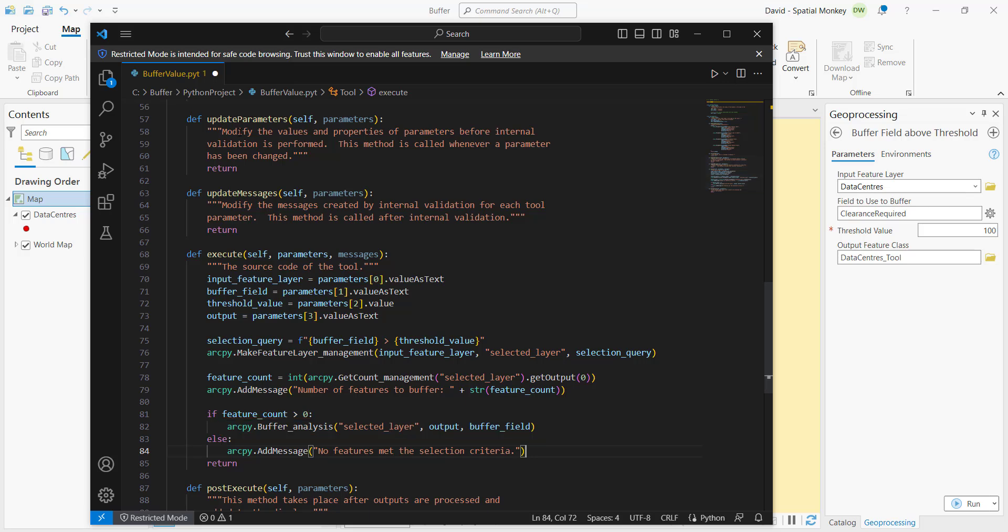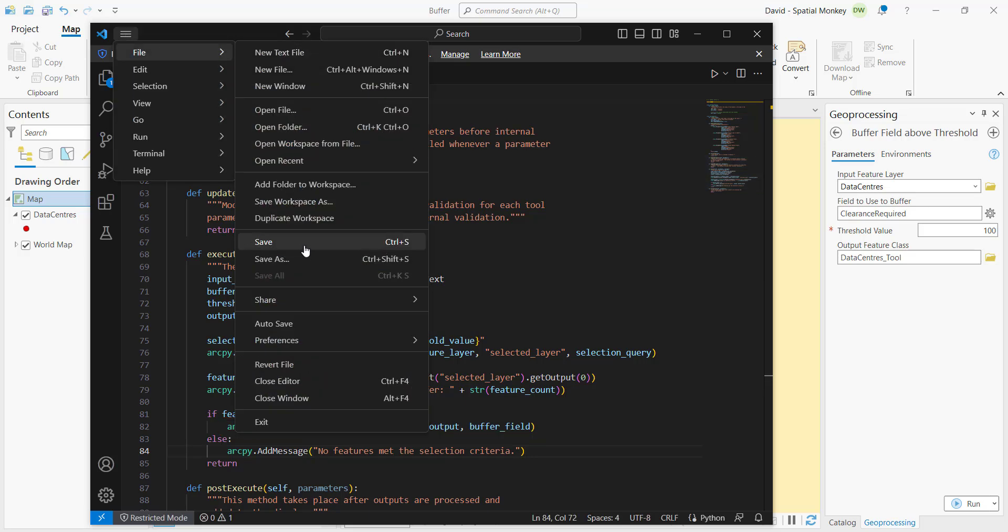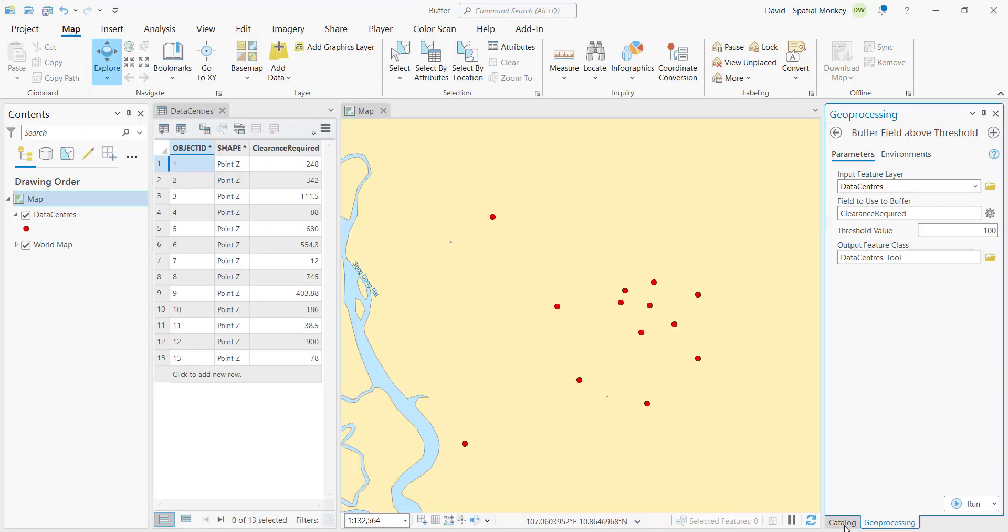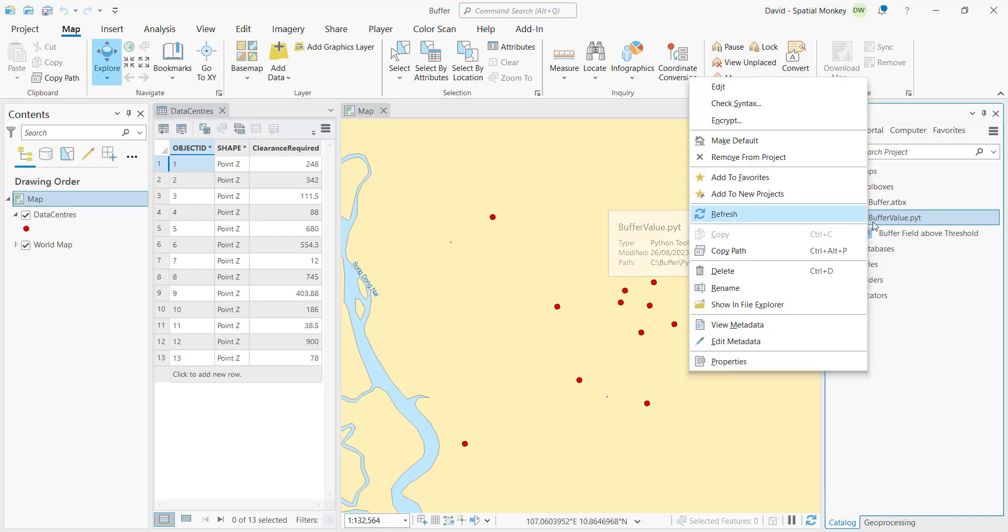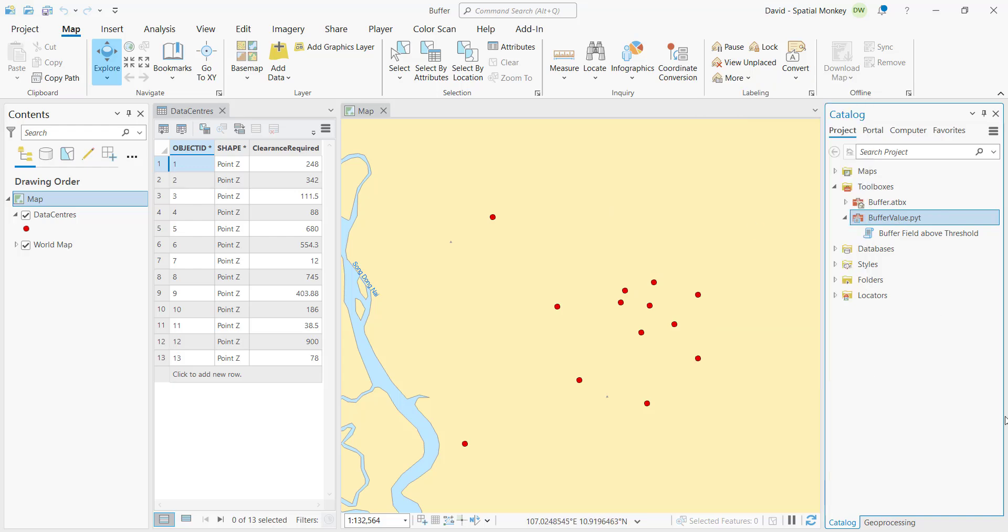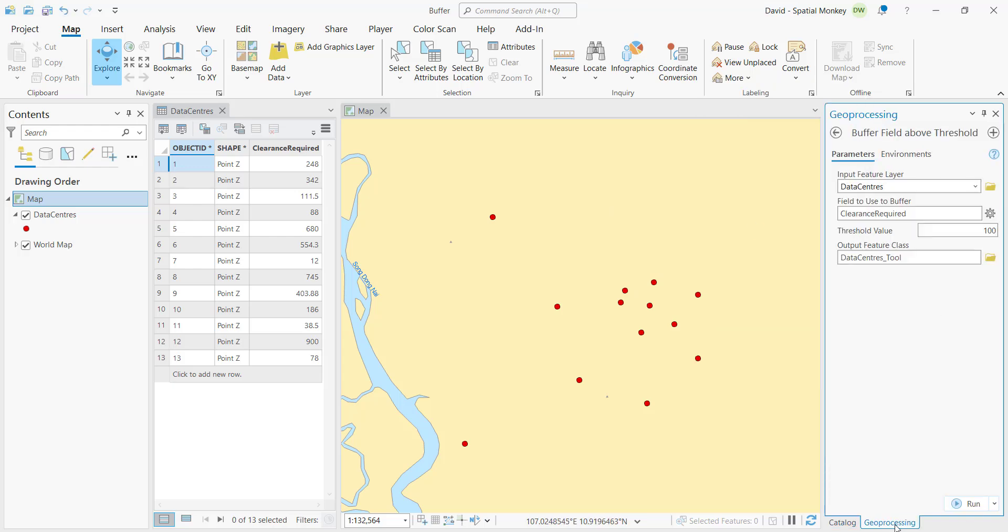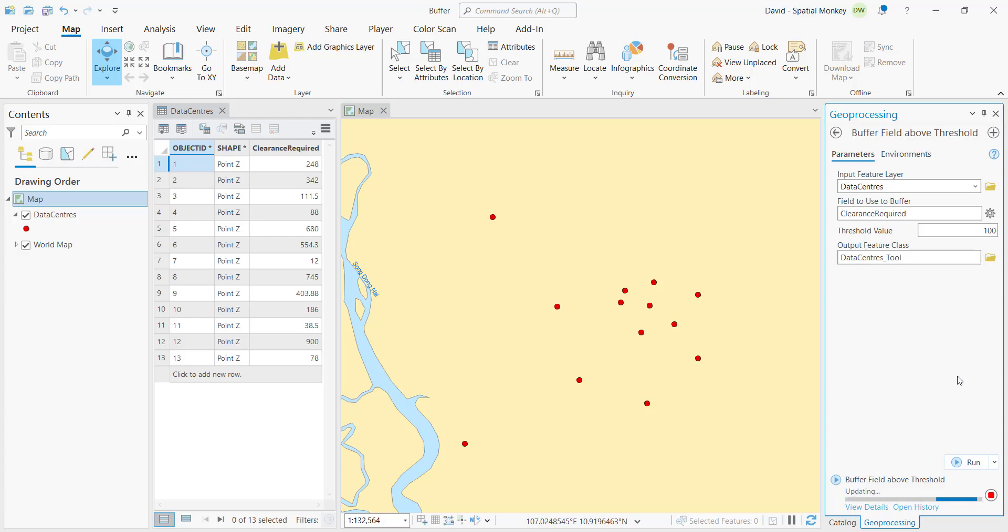If we save that, and then we'll go to the project, and then we can actually run the tool. We can see the results of running the tool, and we get this buffered layer as the output.